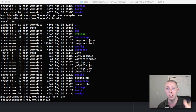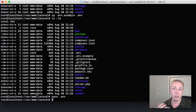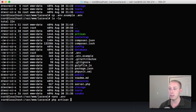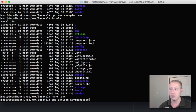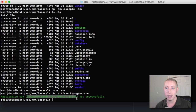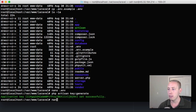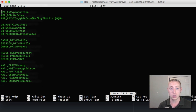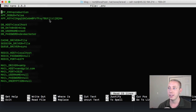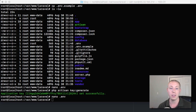Now we need to set the encryption key. Run `php artisan key:generate` — this generates a new secure encryption key, which is what was missing when we saw the 'no supported encryptor found' error in the log. After running it, open `nano .env` and you'll see the key has been automatically added to `APP_KEY`. Everything should start working now.